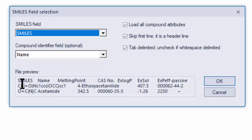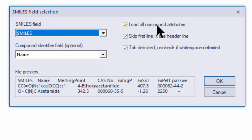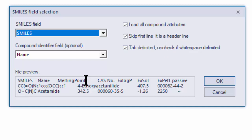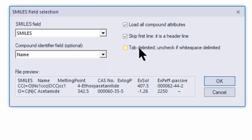Down here is just a preview of the file. In the first column is the SMILES string, the second column is the name of the compound, and then you have additional data — melting point, CAS number, experimental log P, experimental solubility, and experimental passive path. By default, we're going to load all the compound attributes. If you had a really large SD file with thousands of attributes, you might want to not load those and then import them in a later step. The first row in this file is a header line, so we want to skip that, but it will read that in order to get the column names. This is a tab-delimited text file; if it was just white space, you could turn this off and everything with a space would be treated as a delimiter.